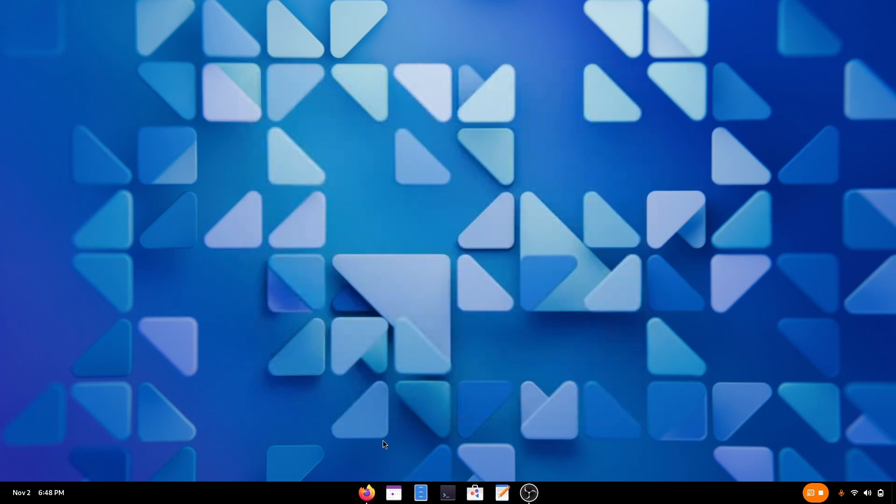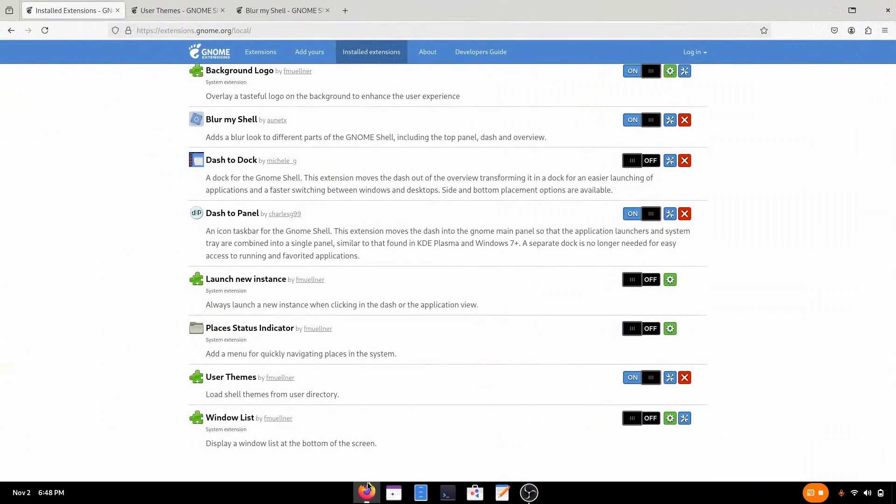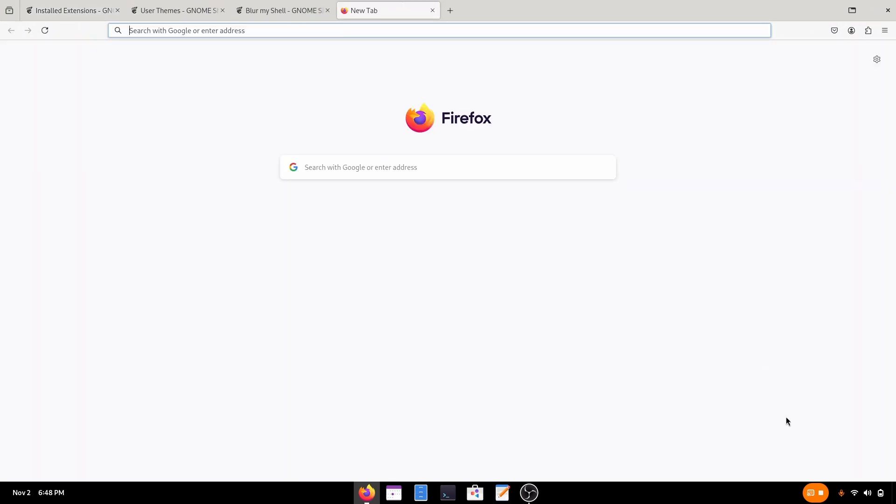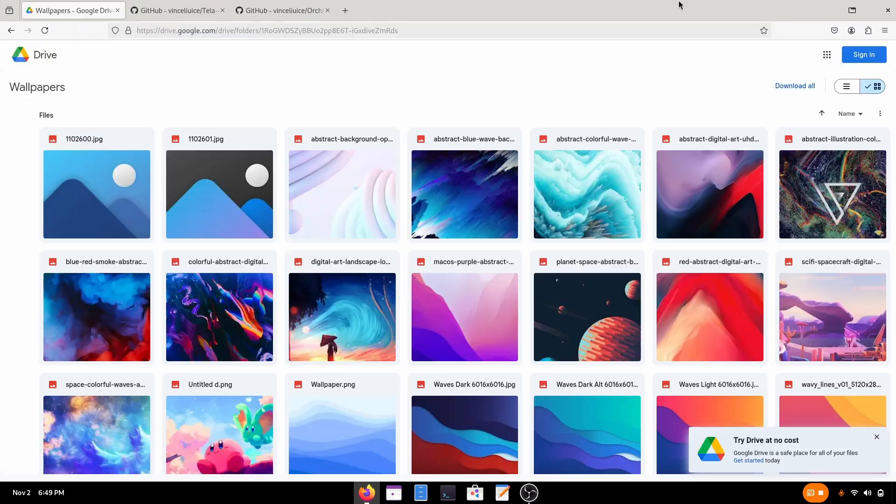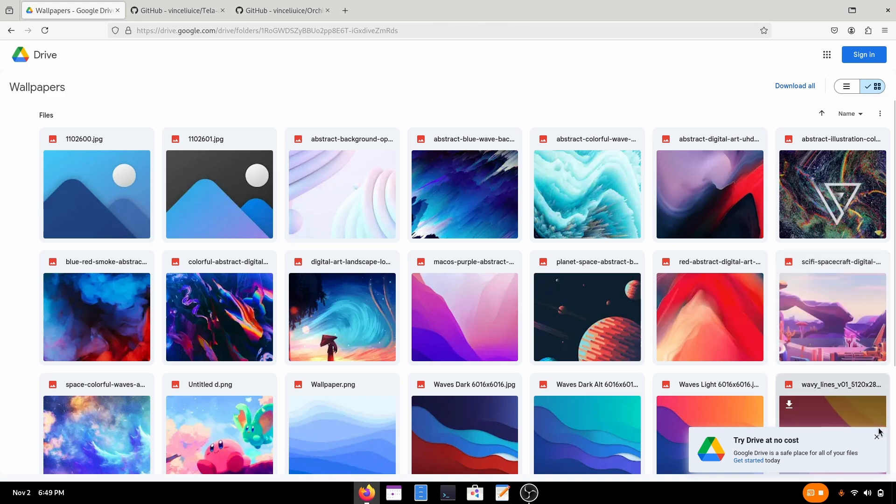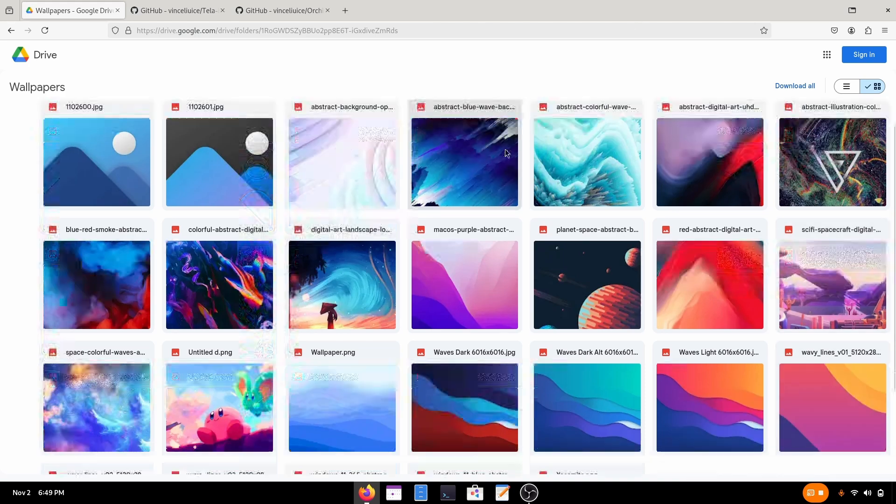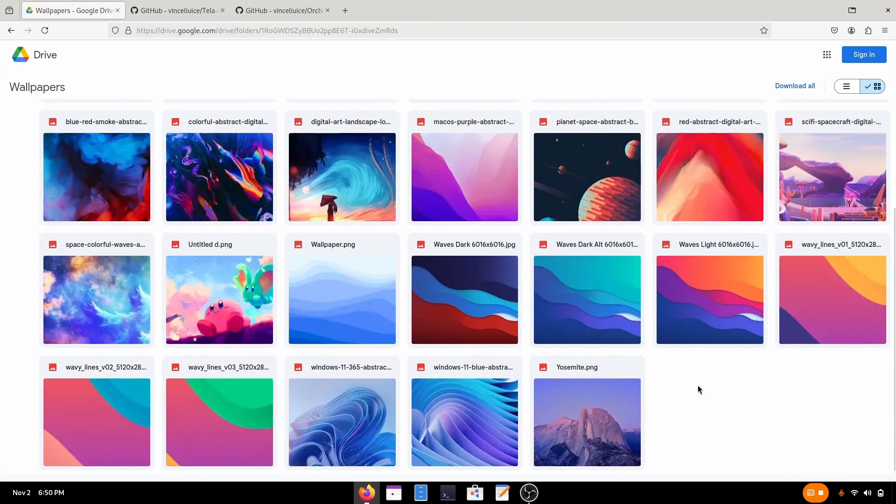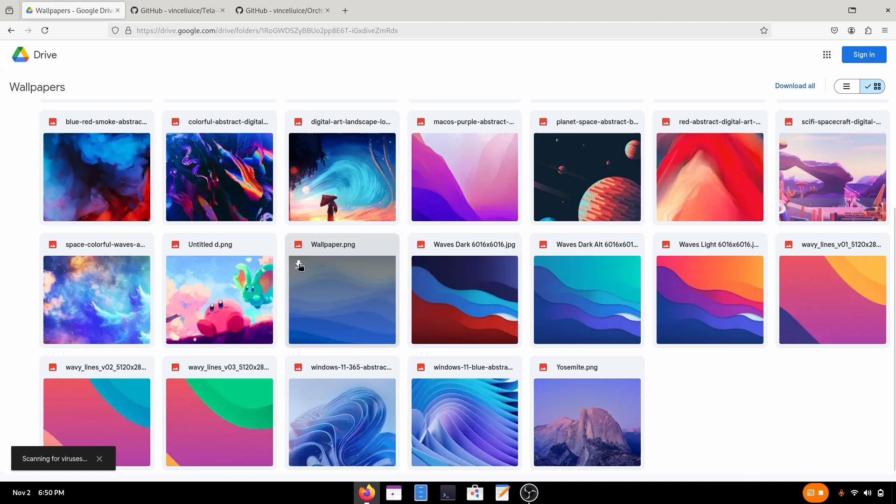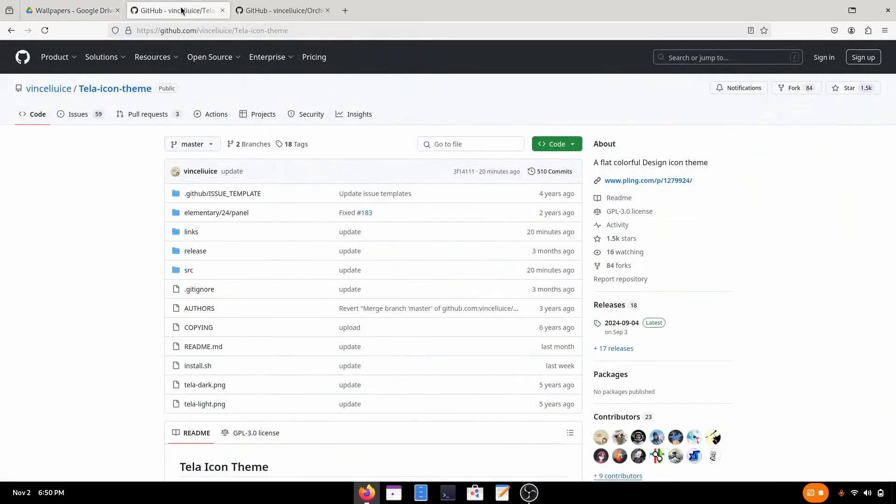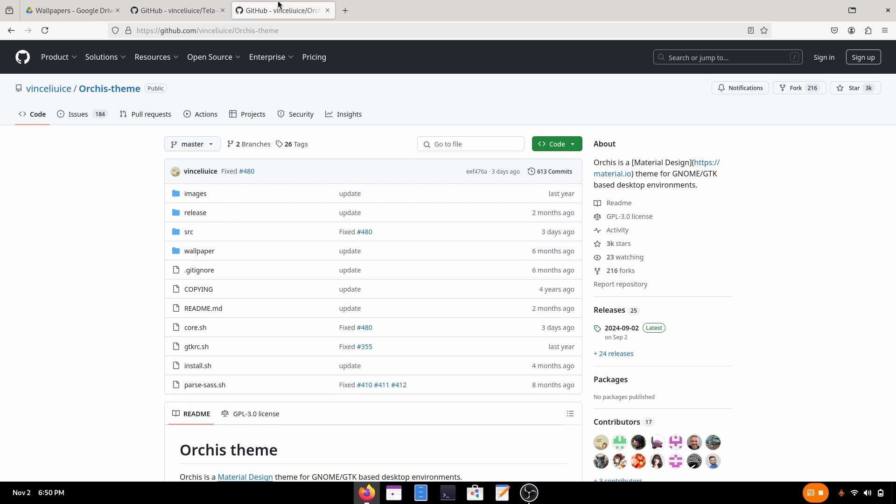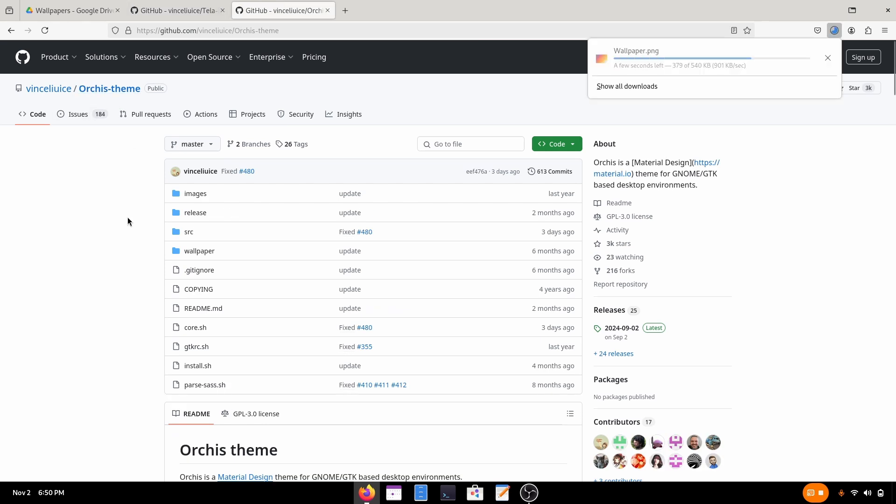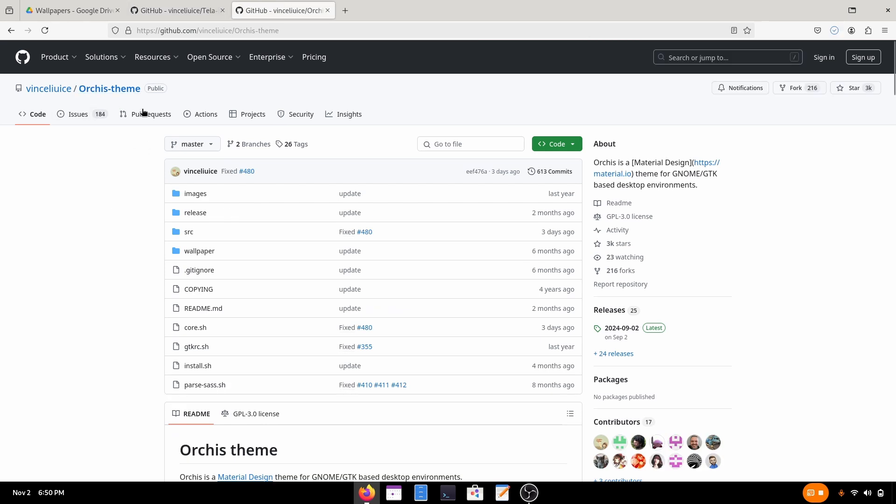And now all we need to do is download and install the wallpapers and icon packs. And theme as well. And now all the links I've used here are in the description so don't worry about it. And now it is time to choose a wallpaper for which I'm gonna choose this one. Download it from there. And now it will be downloaded in no time.